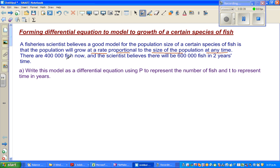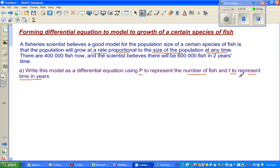There are 400,000 fish now and the scientists believe there will be 600,000 fish in two years time. Write this model as a differential equation using p to represent the number of fish and t to represent the time in years. So p is for the population of fish and t is the number of years.